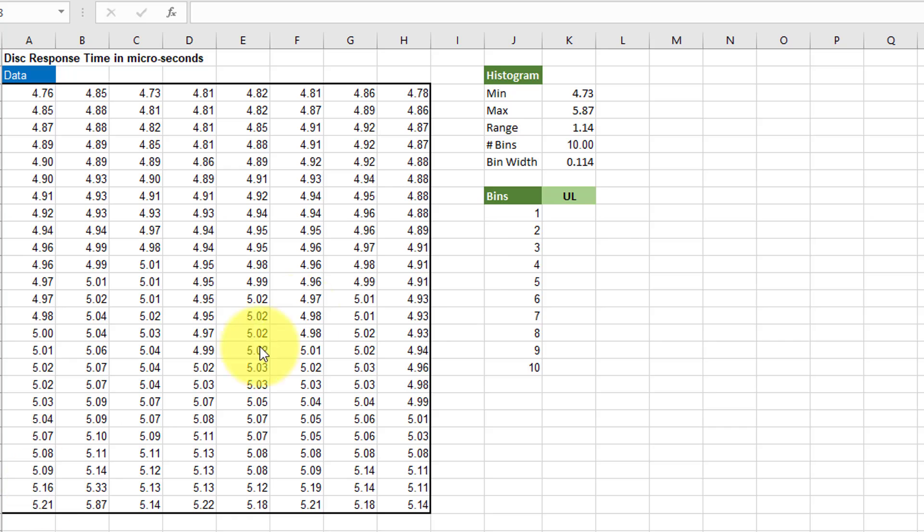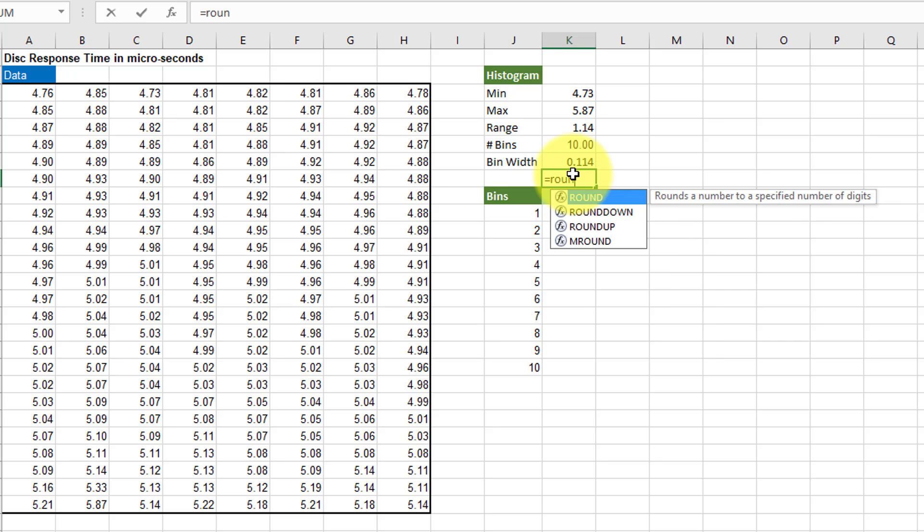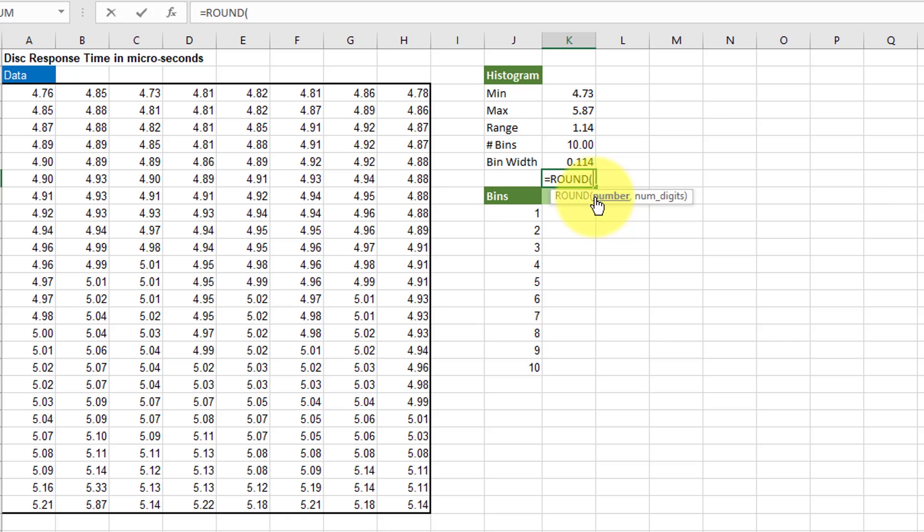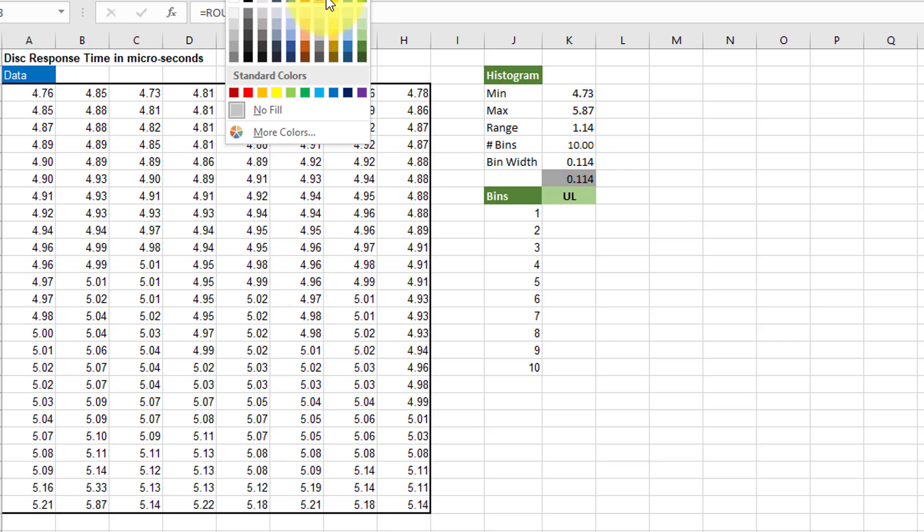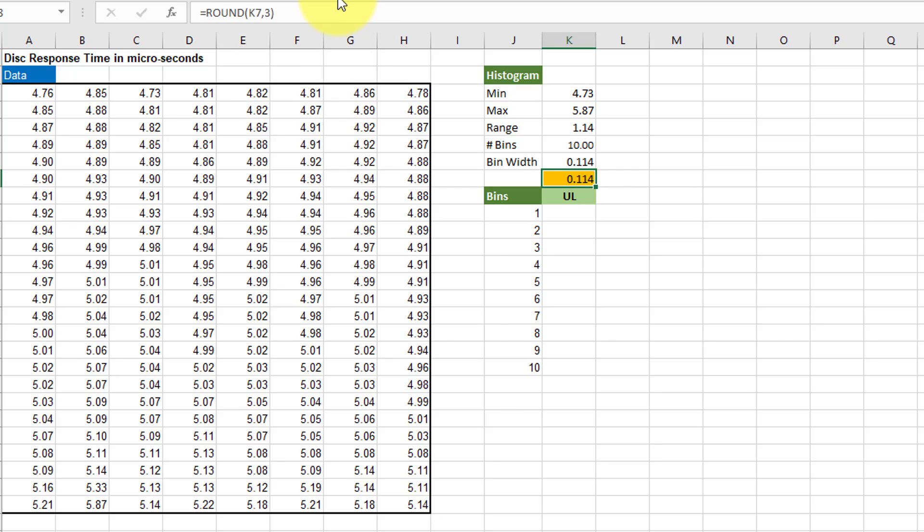Now I want to round the bin width to get rid of any trailing decimal. So I'm going to hit round. Select round. Pick my value and I'm going to leave it at three decimals and hit enter. I'm going to highlight that cell just to make sure that I don't pick the wrong one accidentally.